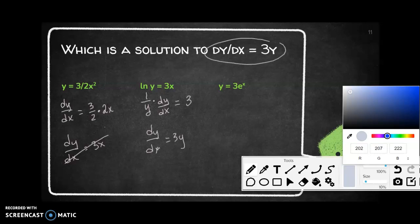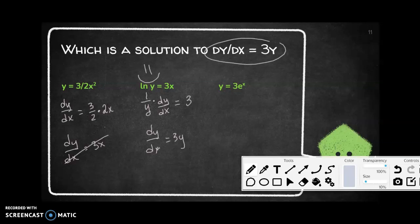Let's complete the job and check the last one. Taking the derivative gives dy/dx = 3e^x, which means dy/dx equals y — not 3y. So this last candidate does not satisfy the differential equation.